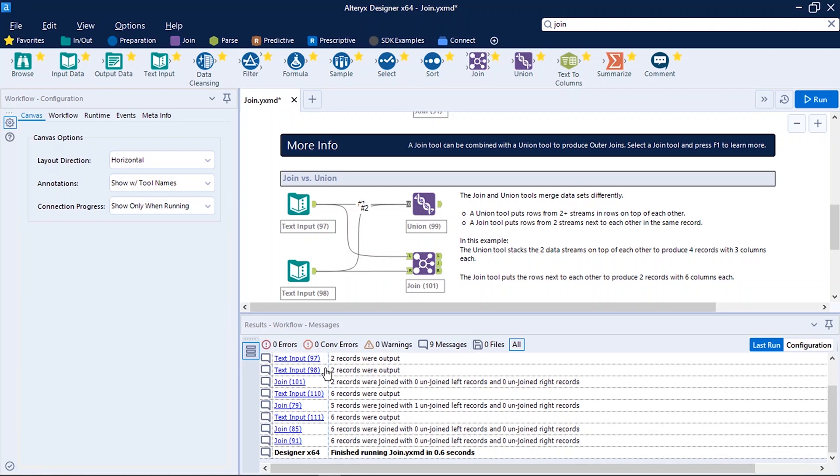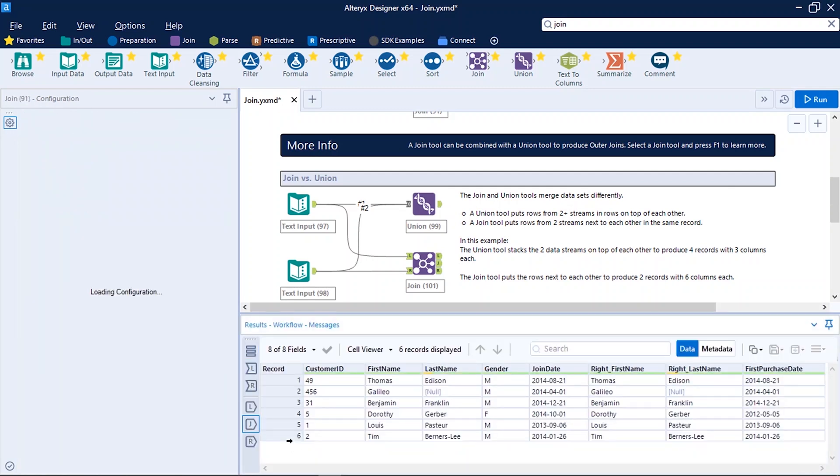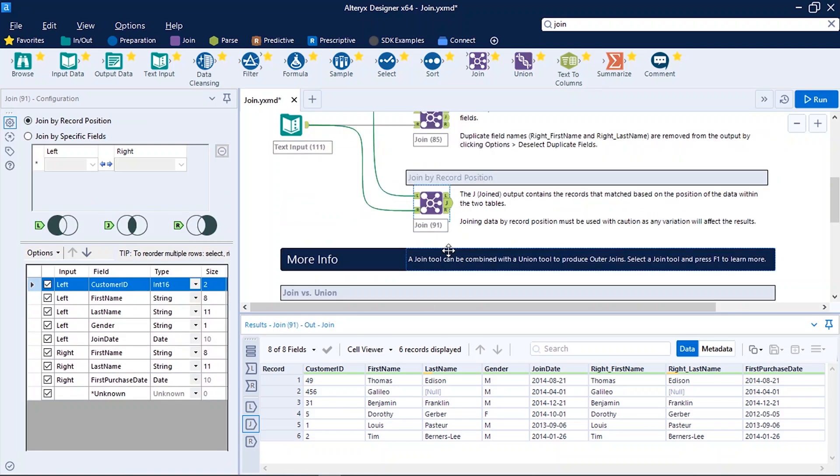So here we can see there are 0 errors, 0 conversion errors, 0 warnings, 9 messages. The messages are displayed over here which shows which tools have how many records, or in this scenario we can see how many records were joined and how many were not joined. What is the output, what is the number of records from each tool. So if I click on this, it will navigate me to that specific tool for which that message was displayed.